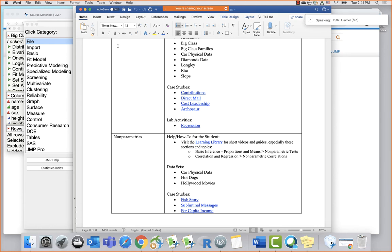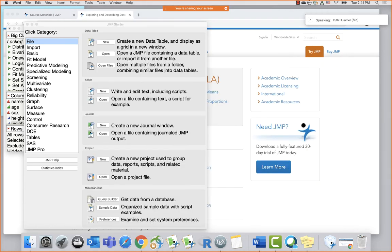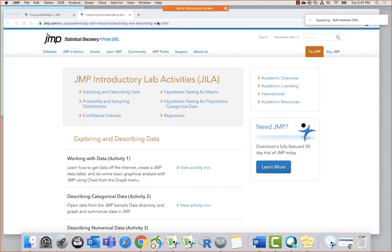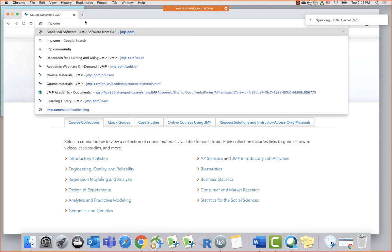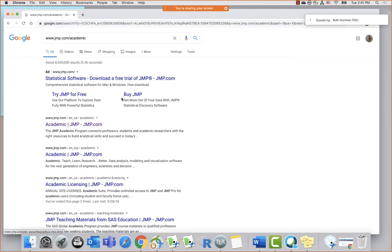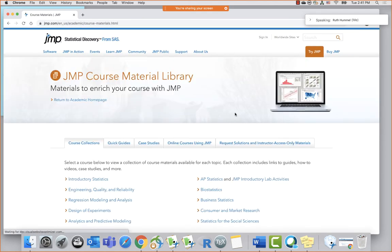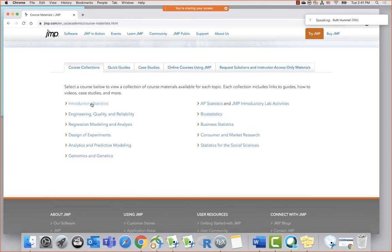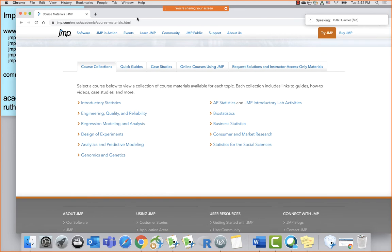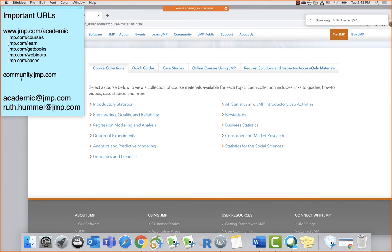That's what I really wanted to show you today — we've got a lot of resources and we want you to be able to use and find them. Hopefully you'll find our website really useful. Starting at jump.com/academic, clicking on Faculty and then Teaching Resources takes you to the course material library. We really focused on intro stats today. If you've got questions or you're looking for a resource you can't find, let us know by email.